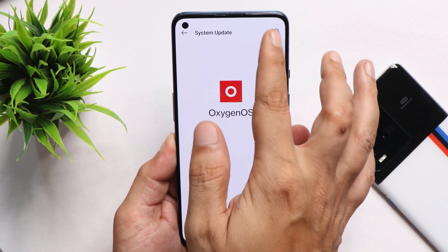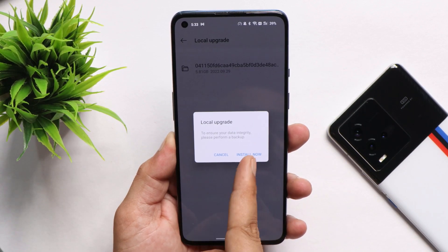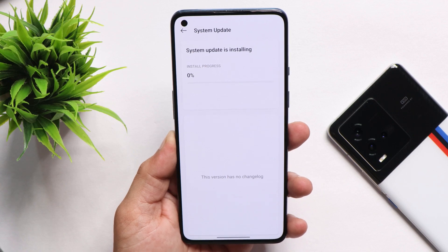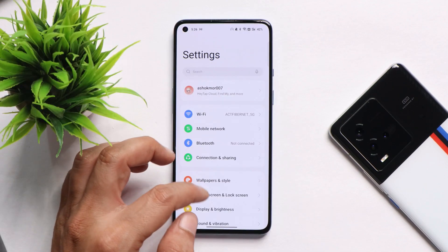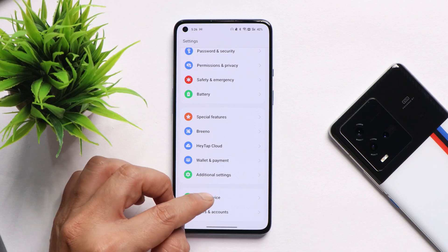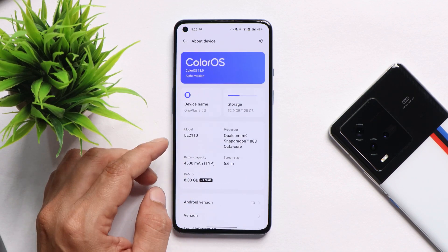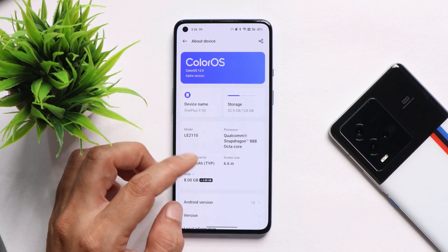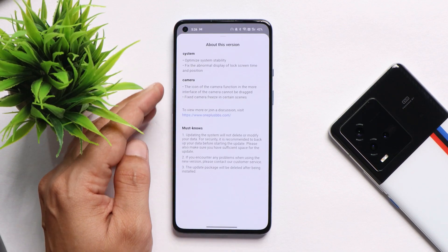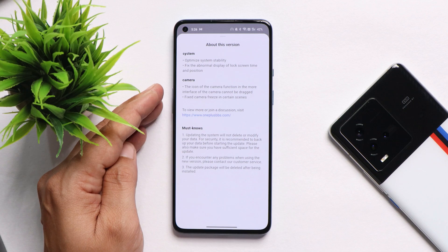If you wish to install ColorOS 13, the description has a complete guide on how to install it on your OnePlus 9 and 9 Pro. This update brings a few fixes over the previous build with no new add-ons. Though I did find one change, I'm not sure whether it was present on the previous build or not. Looking at the changelogs, they mention changes related to the system and camera application.